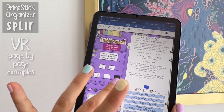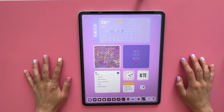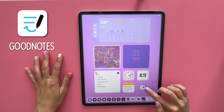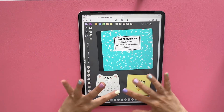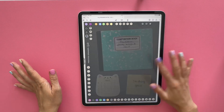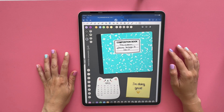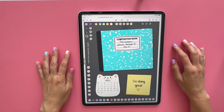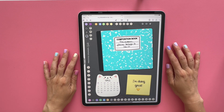Hi, today I will show you some of the pages in my Printstick Organizer Split. I'm going to head to GoodNotes, which is the app I use for all of my digital planning, where I keep my organizer. This is my cover page — it comes blank originally, but I have added a cover with some widgets and a little calendar. I'm going to activate my links by tapping on this pen icon to hide my toolbar so I can tap on different buttons and navigate the pages.